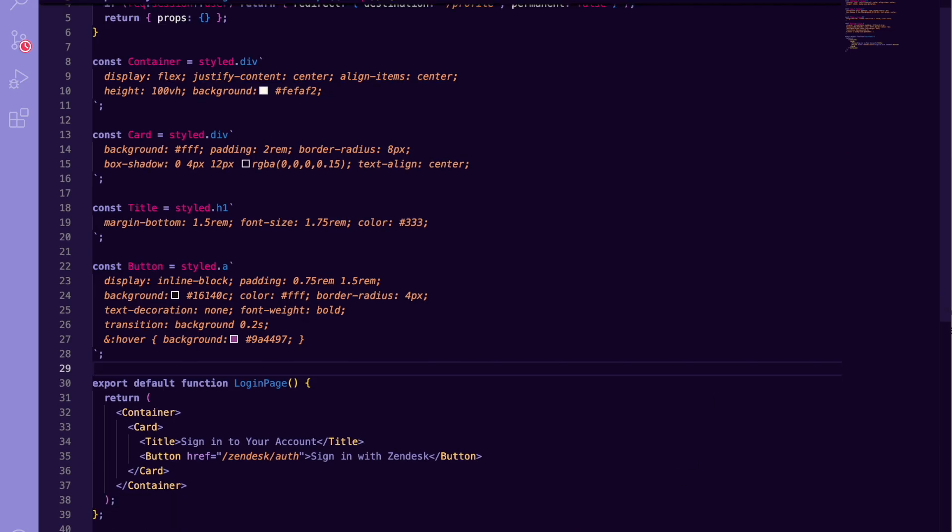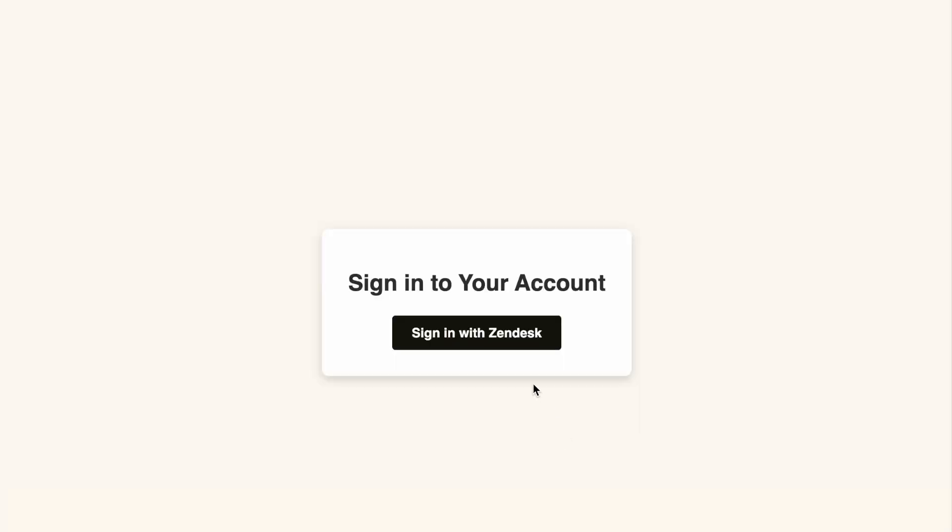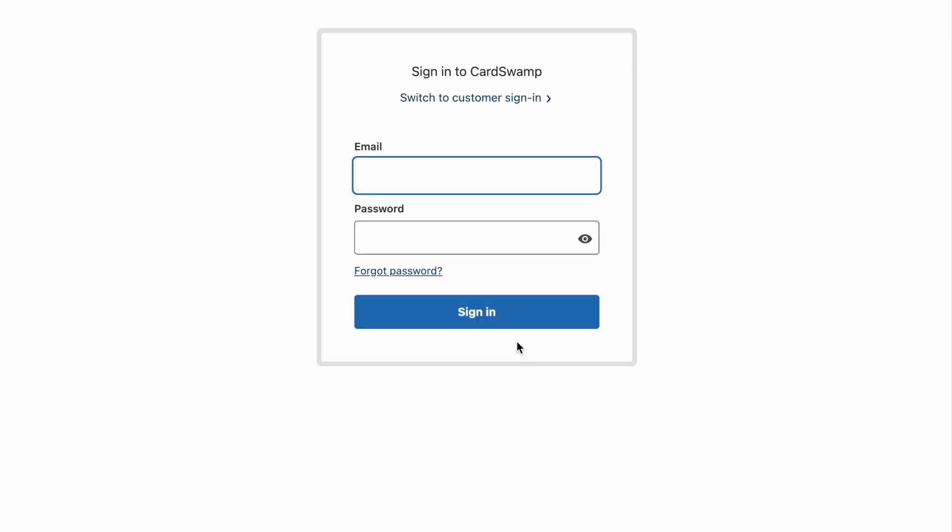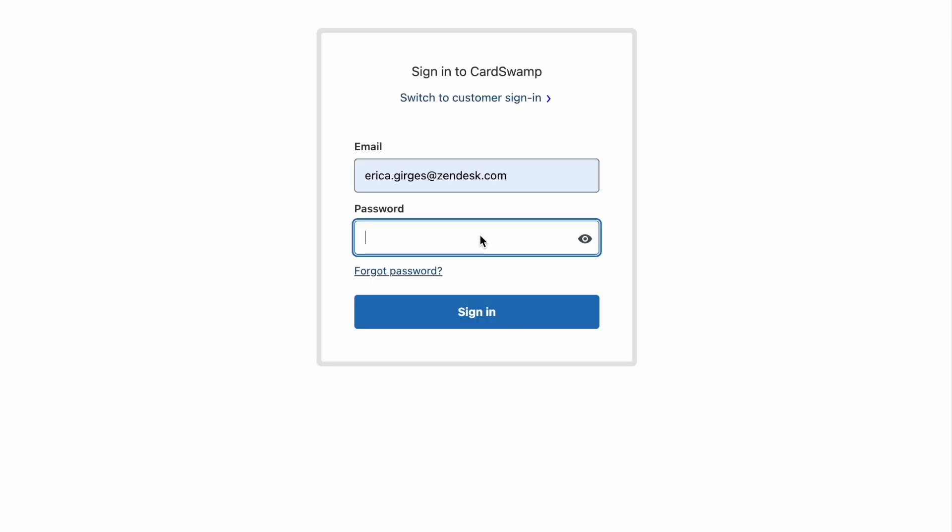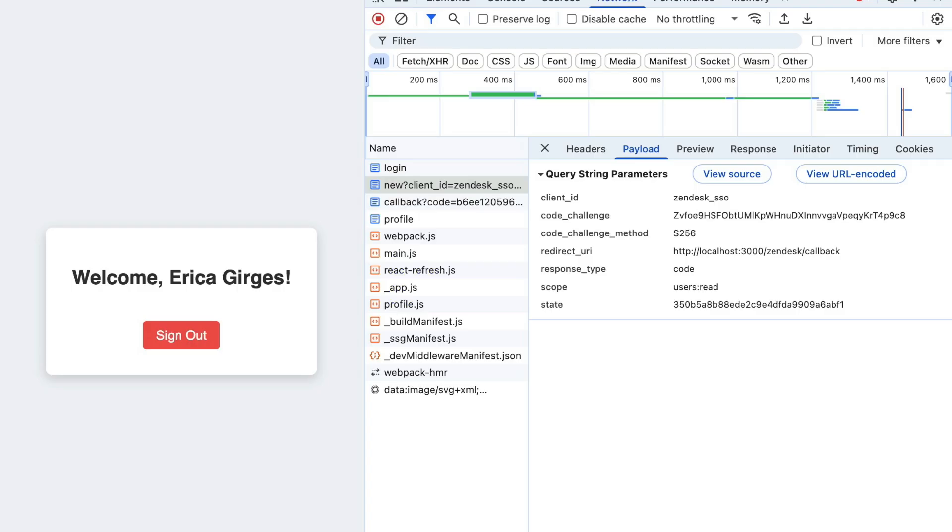Looking good! Let's click Sign in with Zendesk. The browser navigates to the Zendesk login screen with our client ID, redirect URI, code challenge, state, and scope. After I enter my credentials and hit approve, Zendesk redirects back to our /zendesk/oauth/callback.